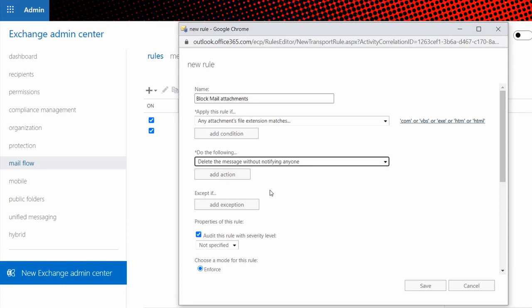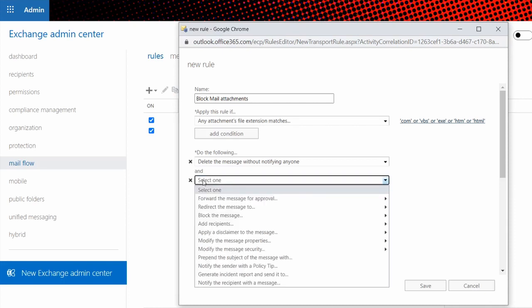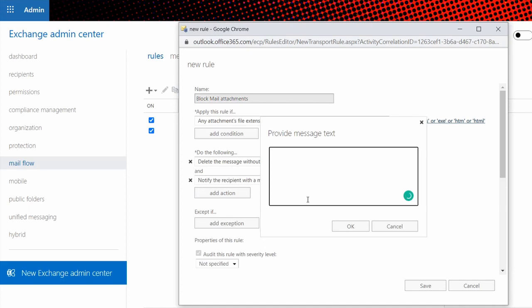This doesn't protect against safe links or anything like this. This only protects against attachments coming through with specific extensions. You will still have to go and set up something like safe links to also stop it from coming through. So we don't want them to have multiple attack surfaces to try and get through. The second option we're going to say is add action, and over here we're going to say notify a recipient. Notify the recipient with a message, and that message can be something descriptive.